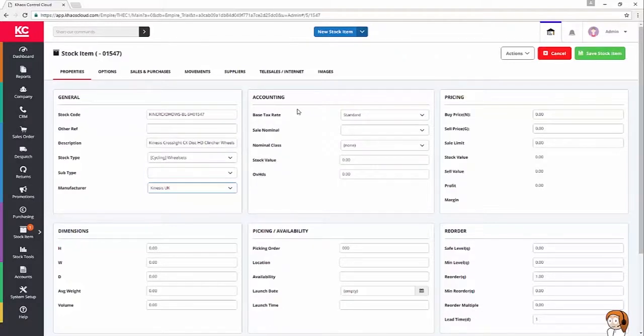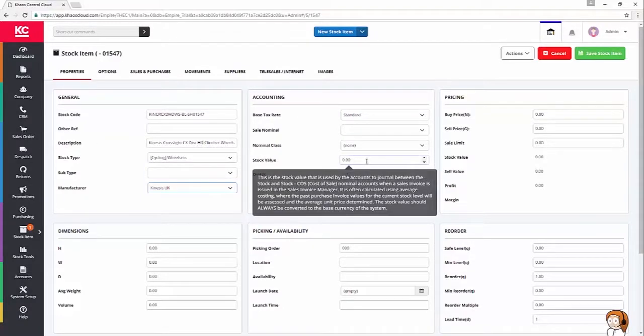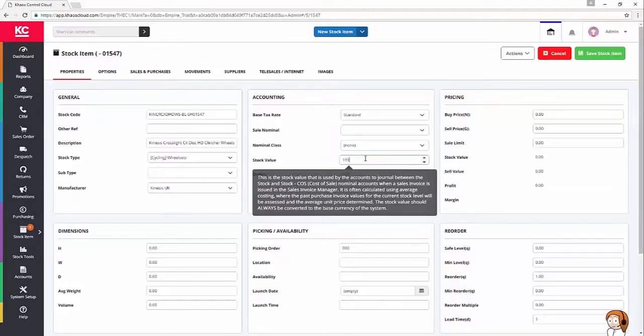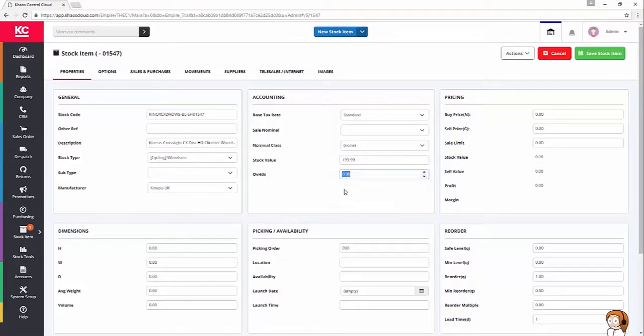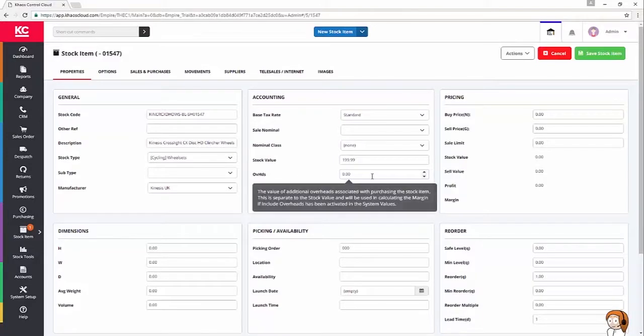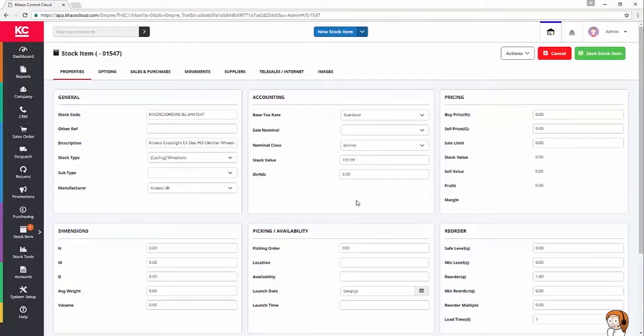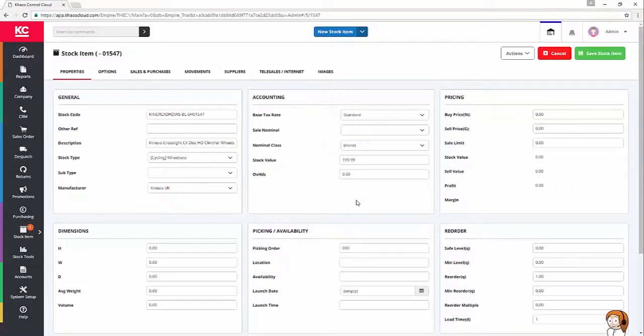The second section here is our accounting area, apart from the stock value. I'm going to set that to be $199.99, because that's also going to be my buy price for the product. I'm not going to worry about setting overheads for now, but obviously, if you want to take into account how much it costs you on average to store a product, you can do.